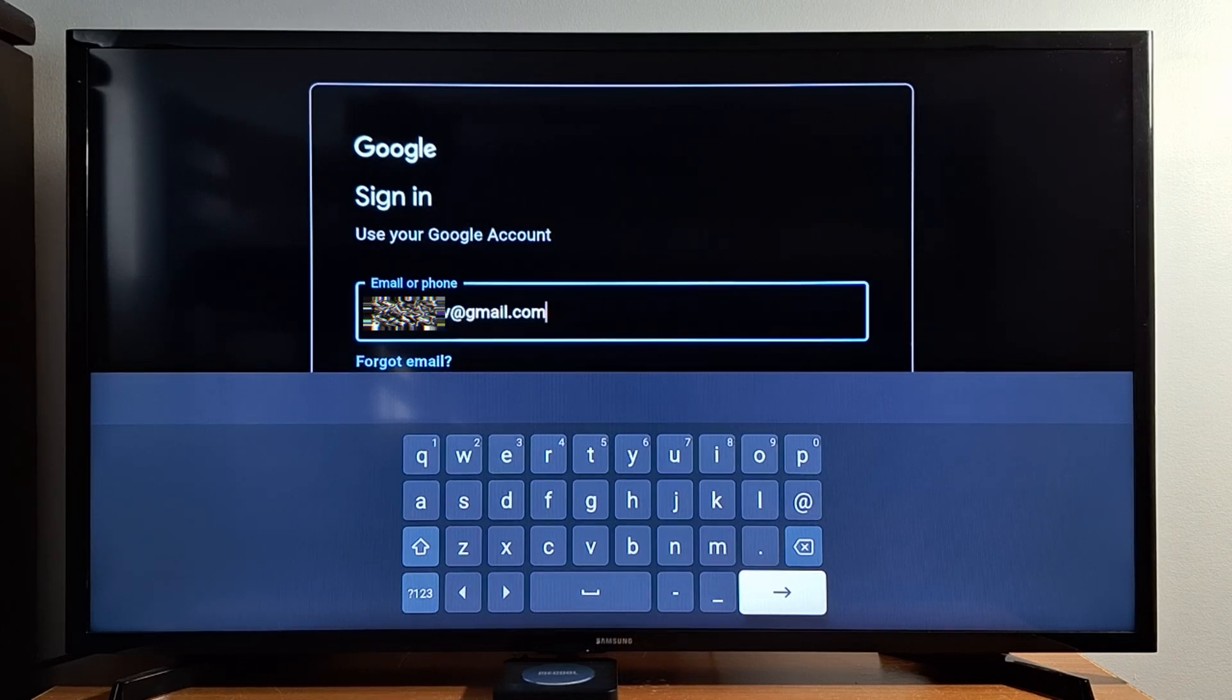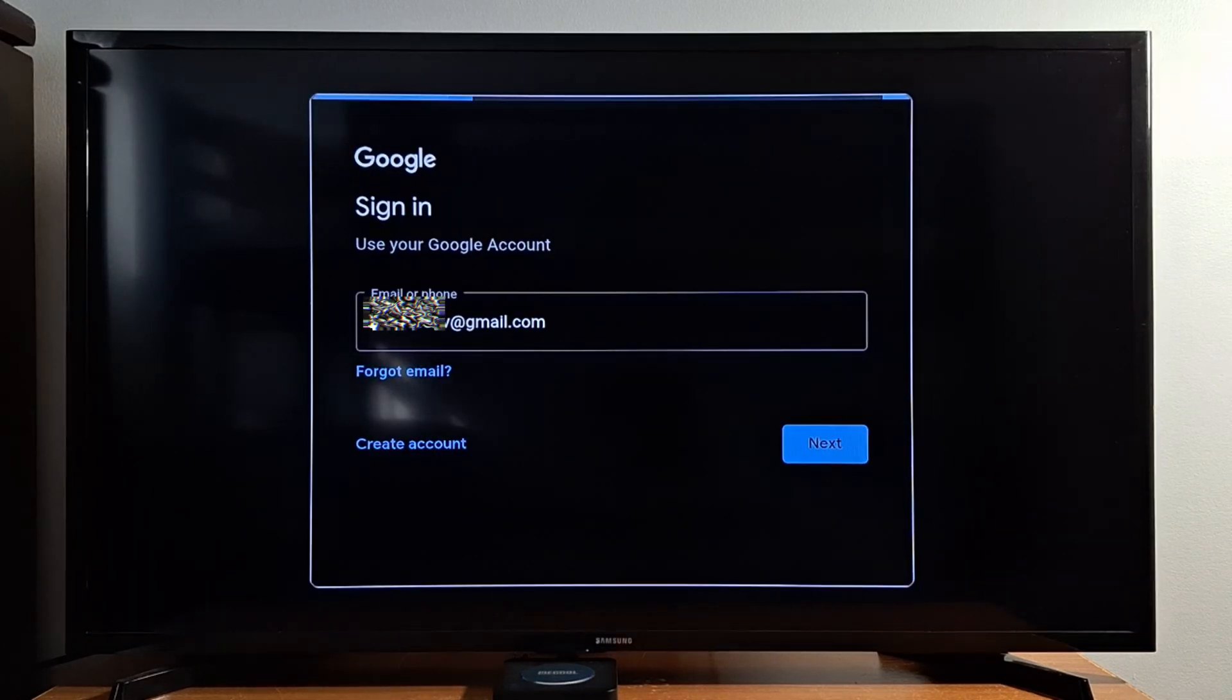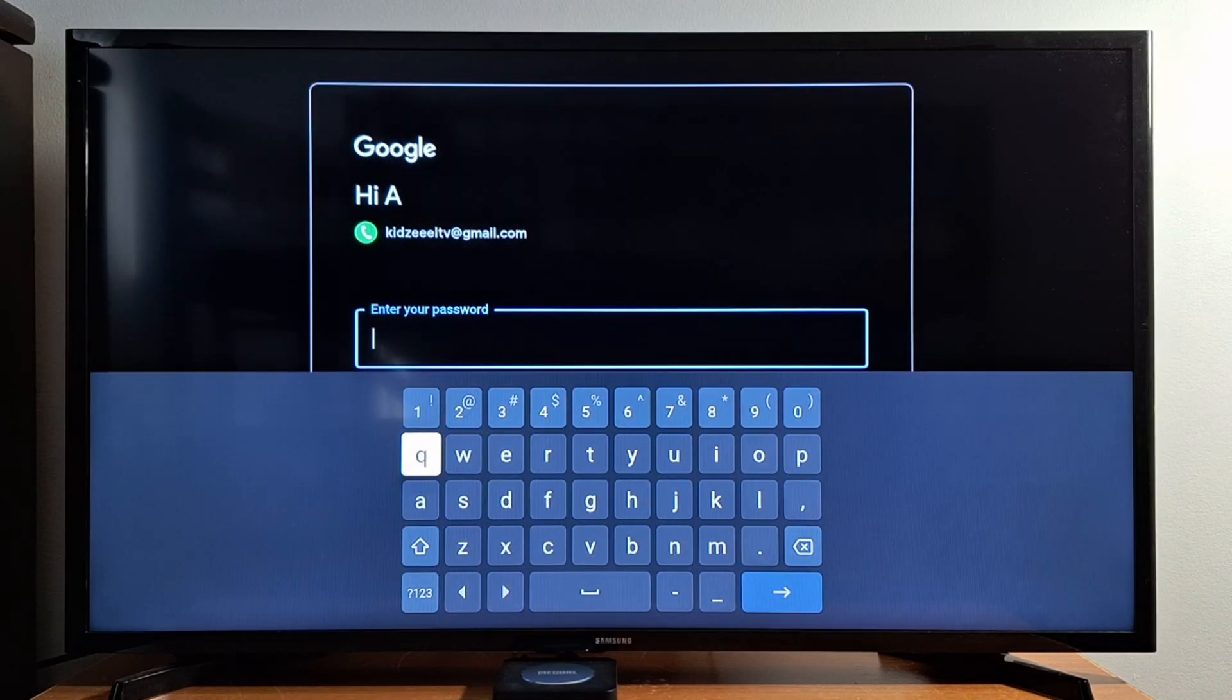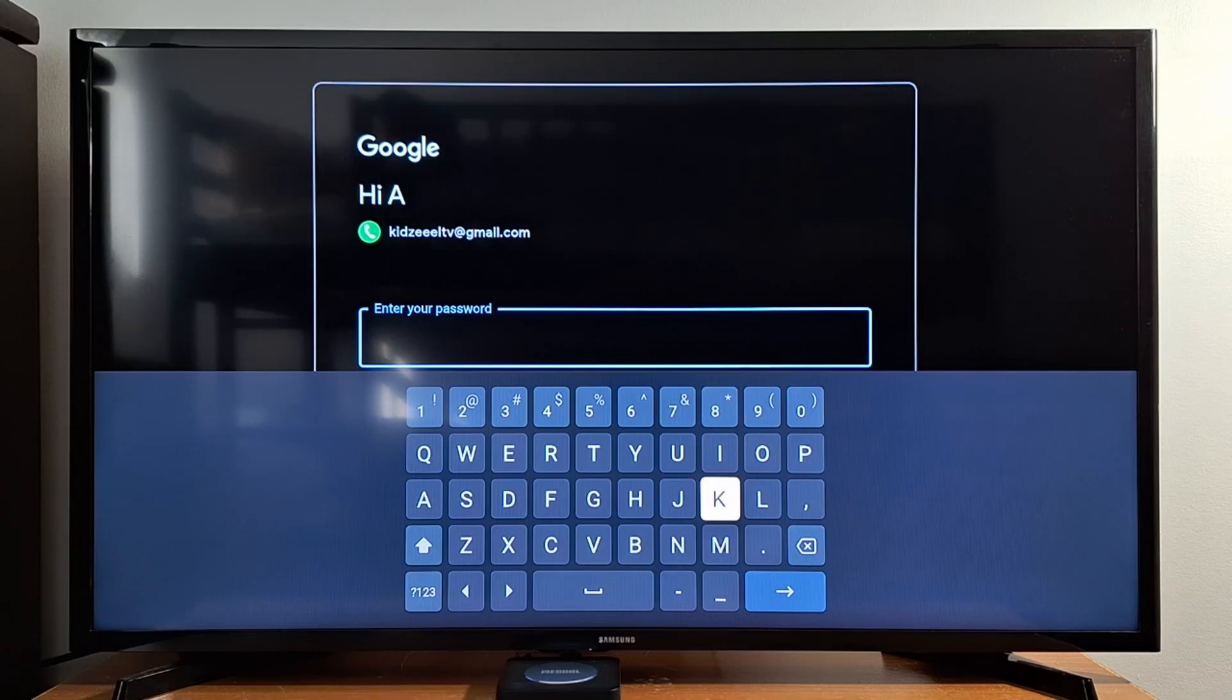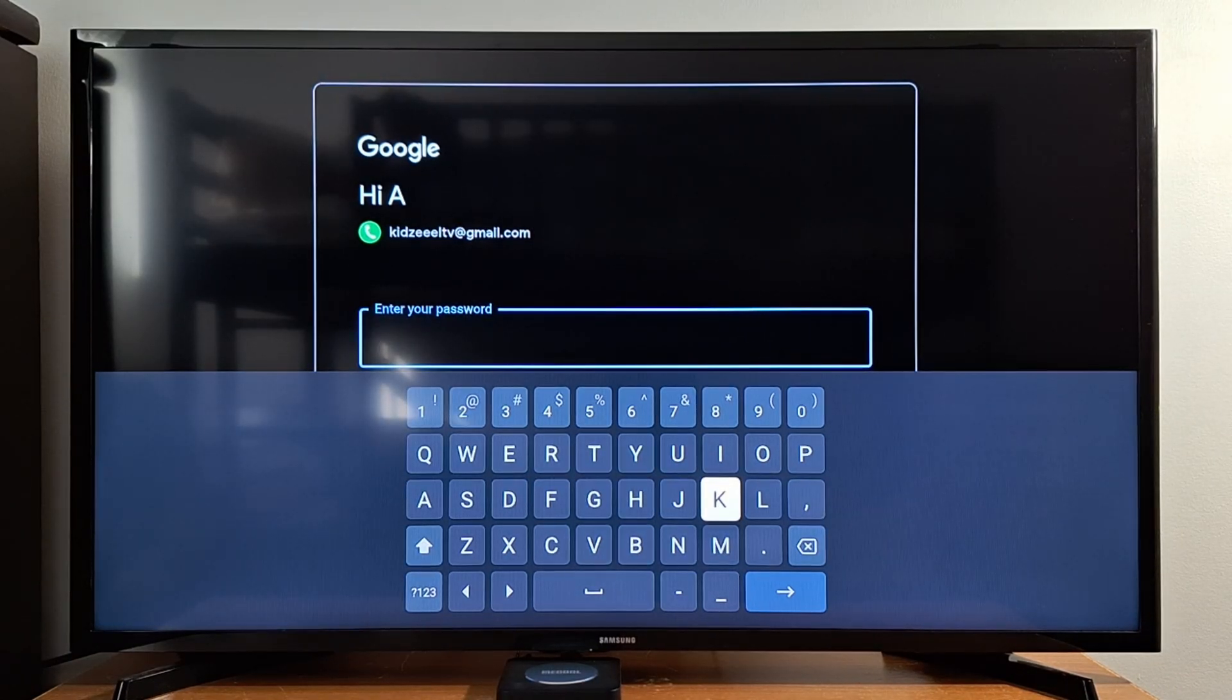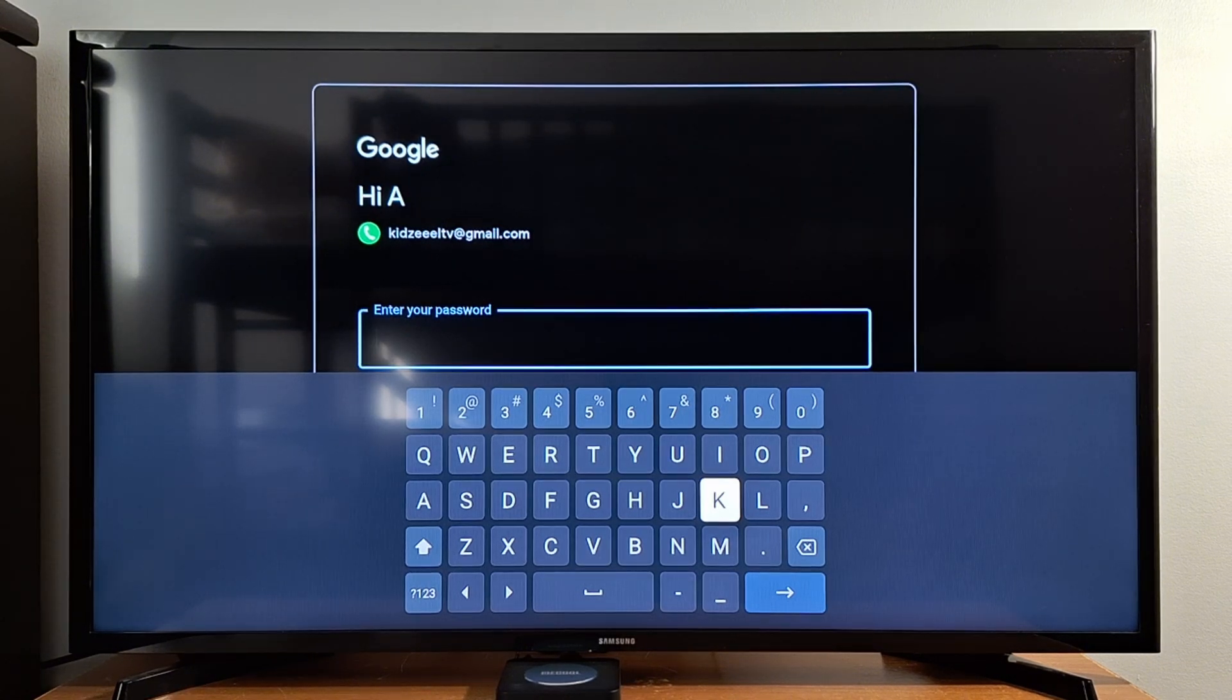Press the arrow to continue. Now enter your Google account password and don't forget uppercases and lower cases, it's very important.